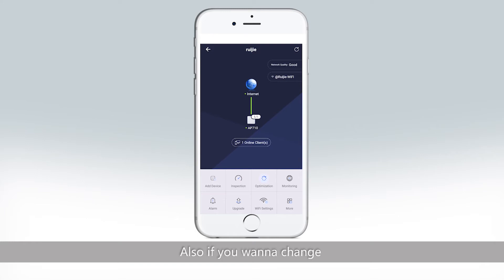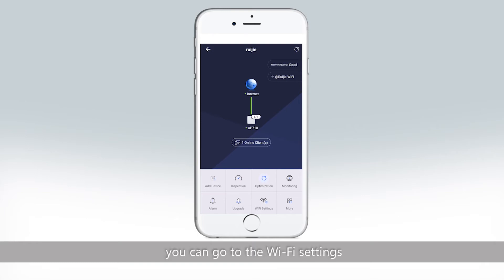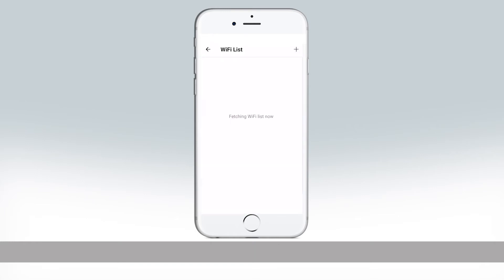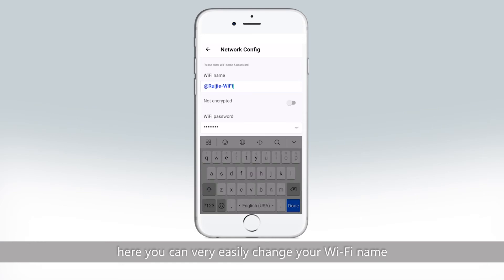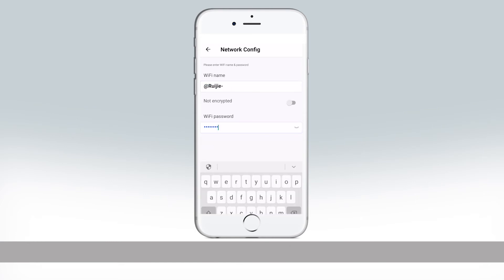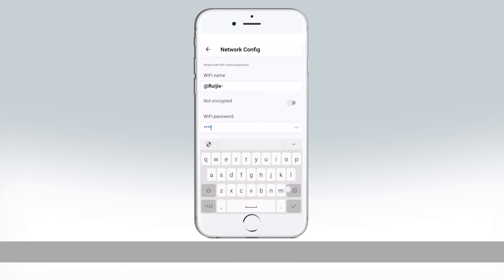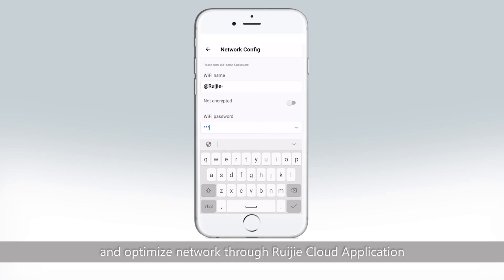Also, if you want to change your Wi-Fi name or password, you can go to the Wi-Fi settings. Here you can very easily change your Wi-Fi name and password. So that's all about how to inspect and optimize networks through the rigidCloud application.